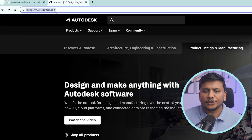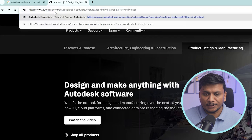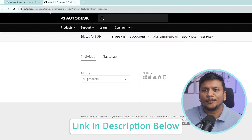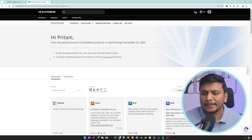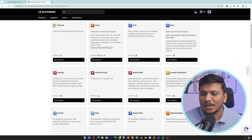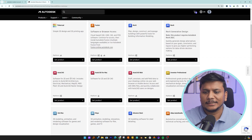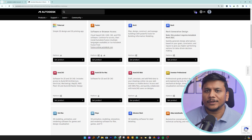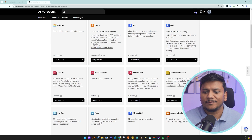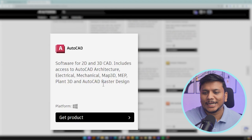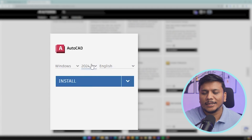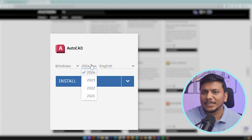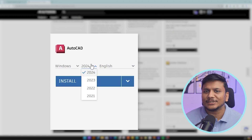Now what you need to do is simply paste the link that I have provided in the description of this video. Then just scroll down and look for AutoCAD. And there we go — here we can find AutoCAD. Simply click on 'Get Product'.